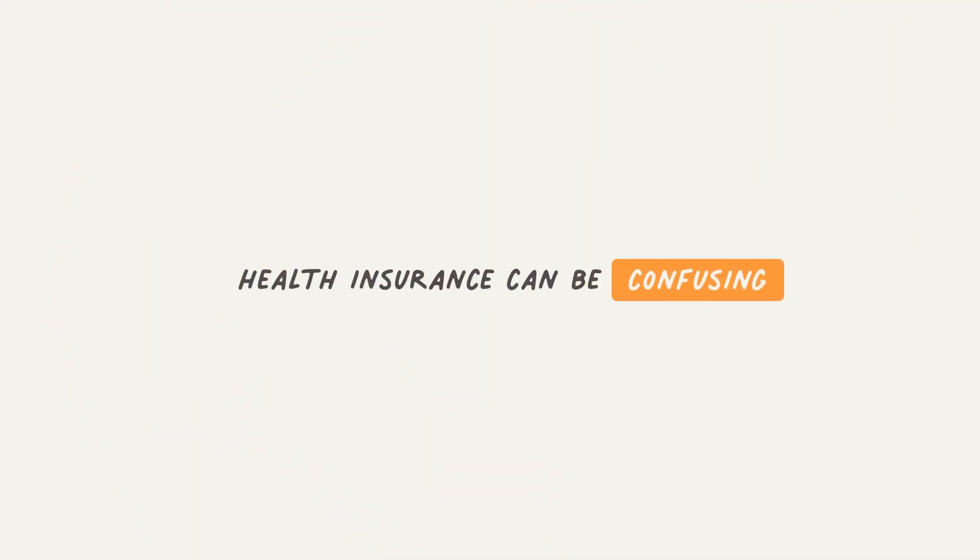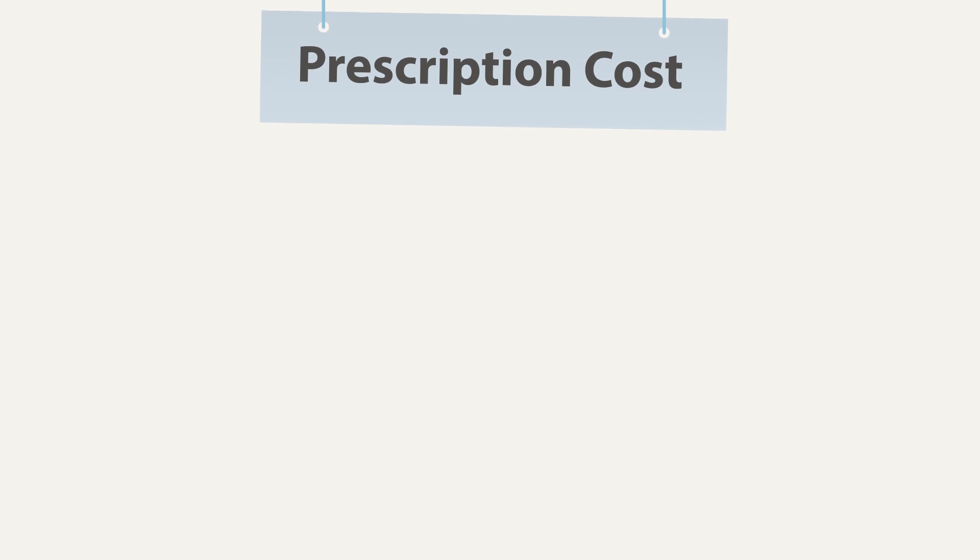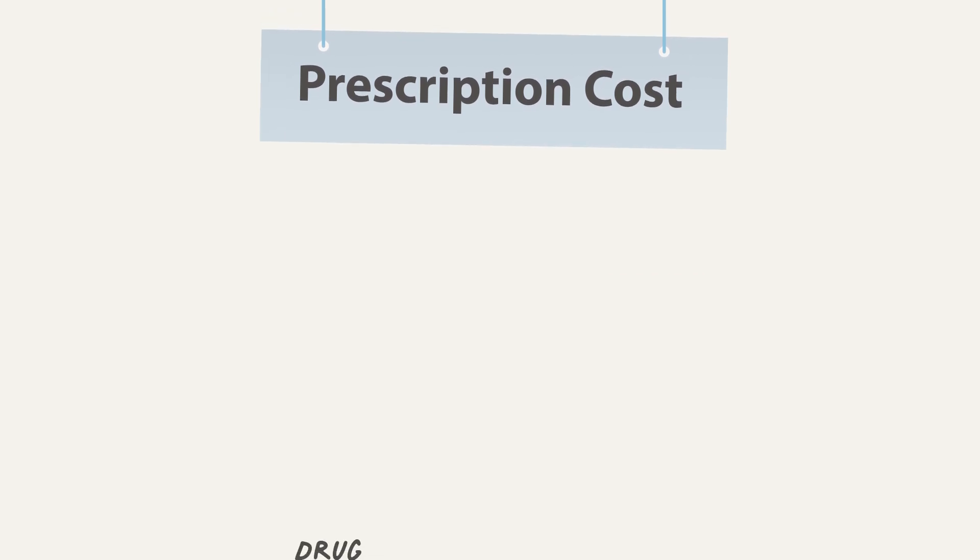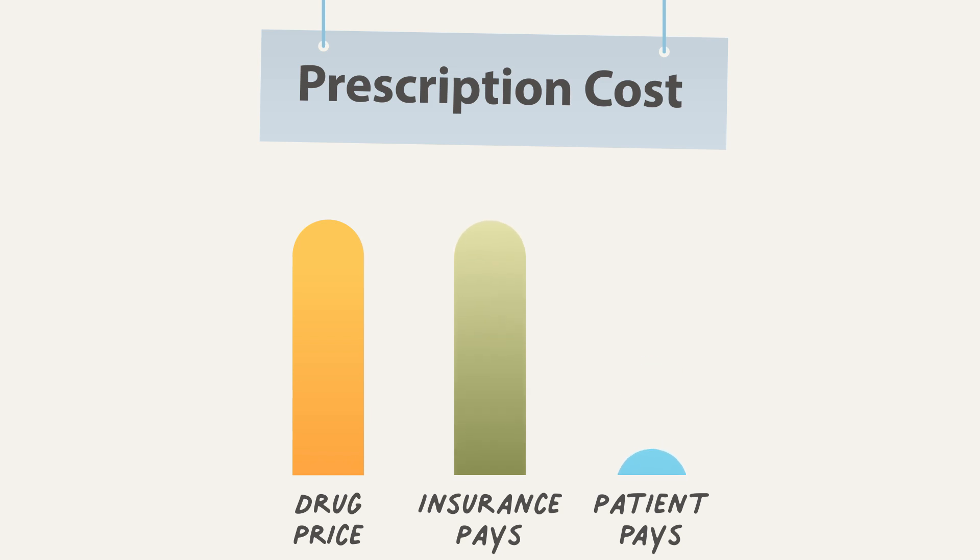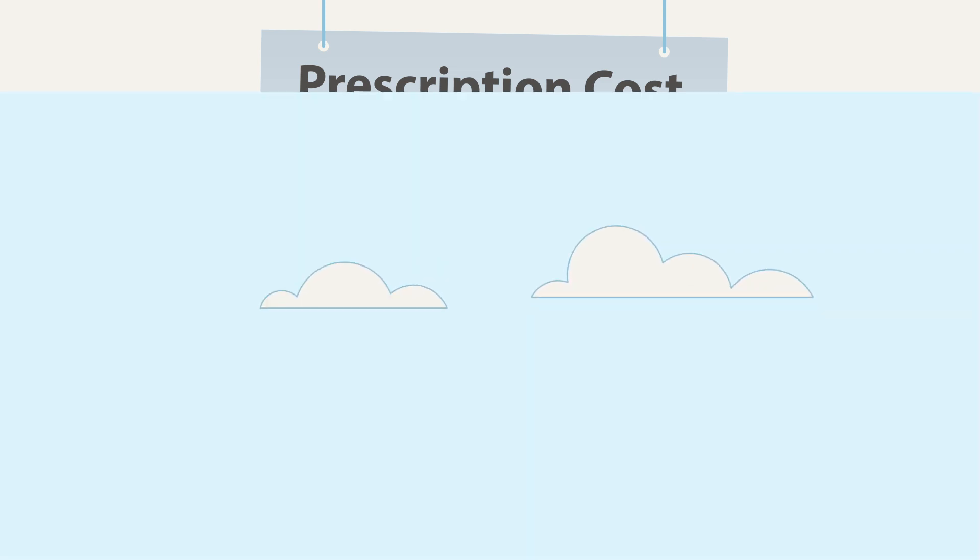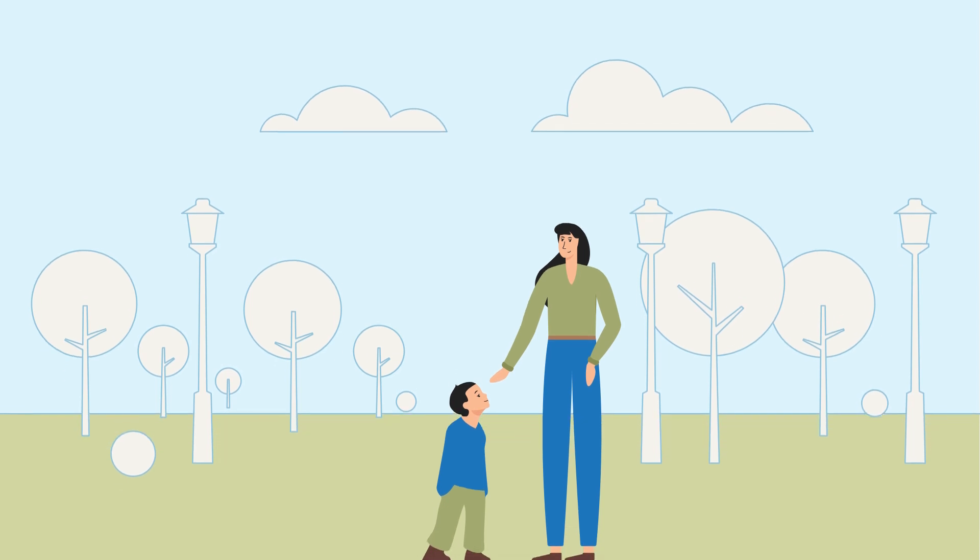Health insurance can be expensive, confusing, and overwhelming. And yet, the right solution is pretty simple. At No Patient Left Behind, we believe for insurance to really be insurance, it should fully cover the drugs your doctor prescribes when you're sick, without high out-of-pocket costs.